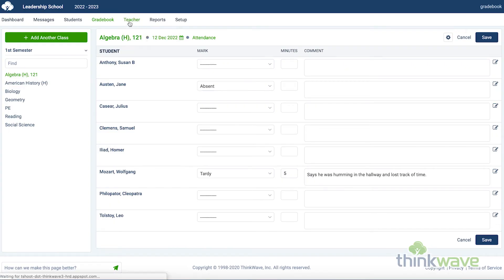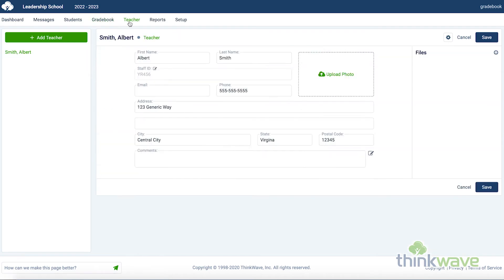The Teachers tab is where you can add your name and photo. And if you would like to upgrade to the school-wide system, you can select that here and add all the teachers to your school.